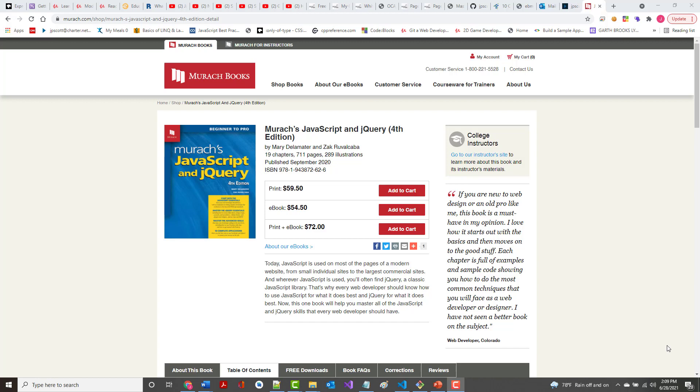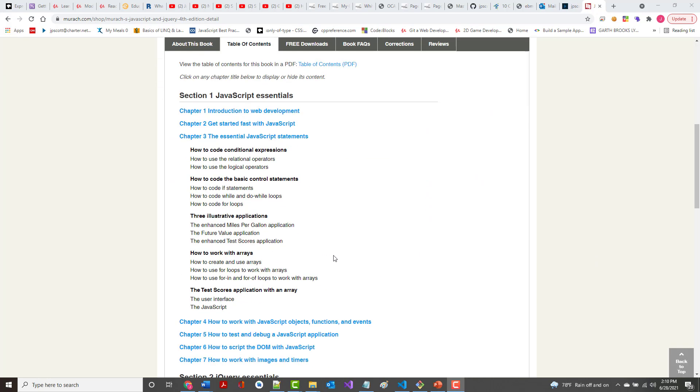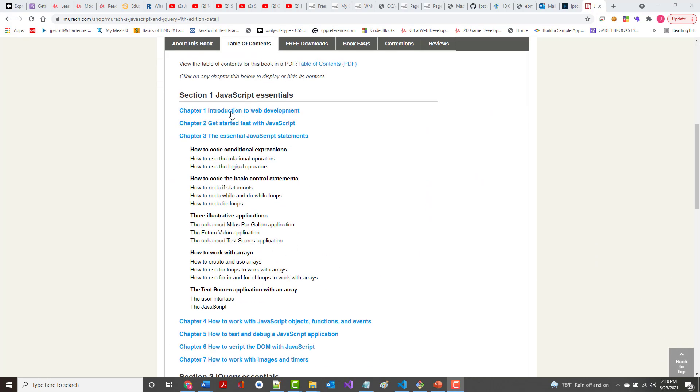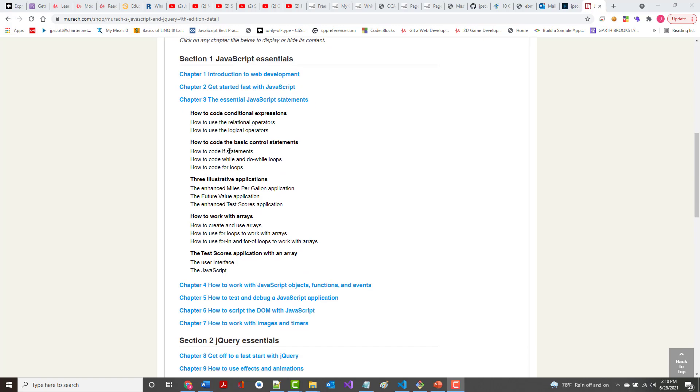All right, hello once again, Jeff Scott of Rankin Technical College, and as part of the Rankin Technical College AWD 1000 Web Development Technologies course, I'm doing a series of video presentations based on one of the books we're using for the class. That book is Muroc's JavaScript and jQuery 4th Edition. So far, I've gone through Chapter 1, the Intro to Web Development, and Chapter 2, Get Started Fast with JavaScript, which puts us to Chapter 3.